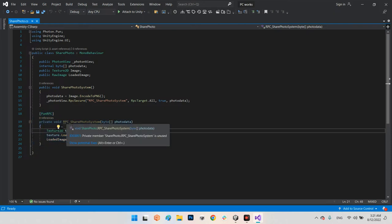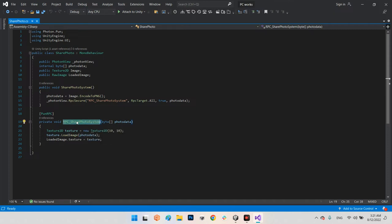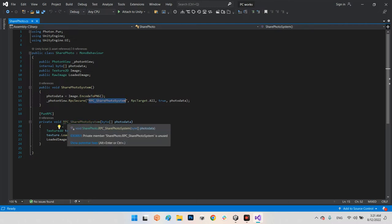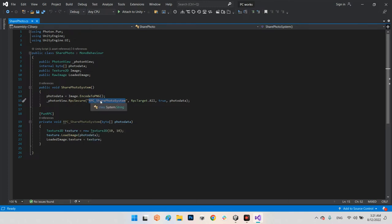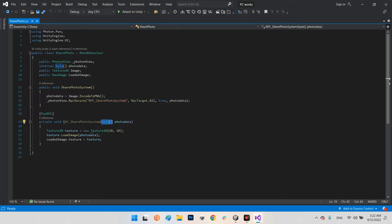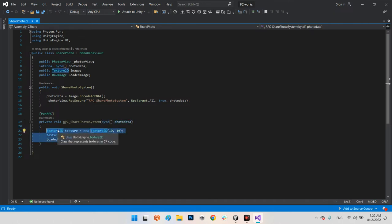For receiving the data, we create the receiver RPC function named RPC_SharedPhotoSystem. You must make sure this name is exactly the same as the name used in the RPC call — RPC_SharedPhotoSystem. Inside it, the byte array is again called photoData, but it only exists locally within this function.